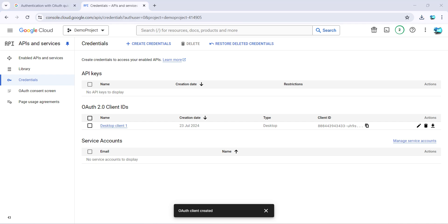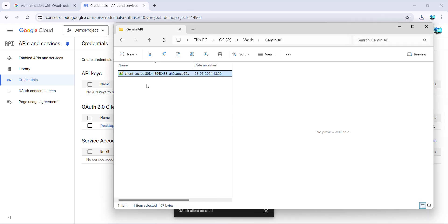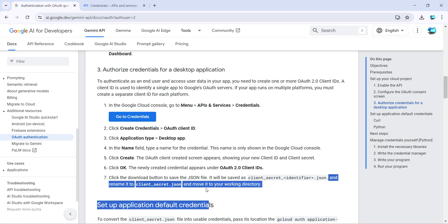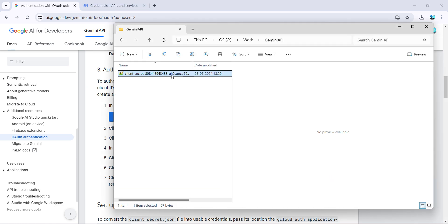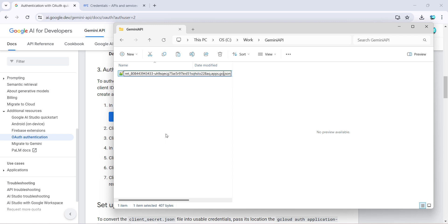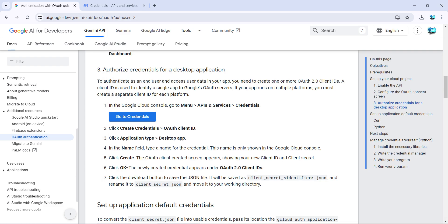And I have got the JSON file over here in my folder. Now it says to rename the JSON file to client_secret. So let me go back and over here I'll just rename. So basically it's asking me to remove the identifier, the last part. Just delete it and that's it. You get client_secret.json file.